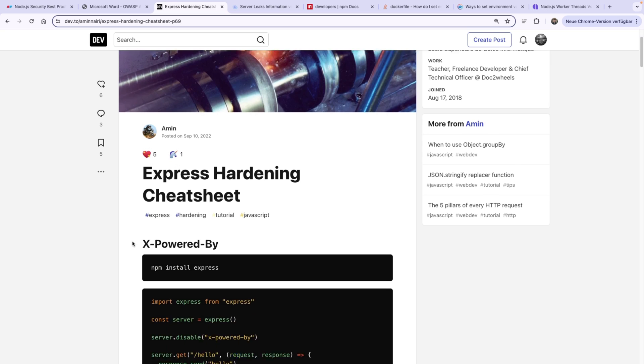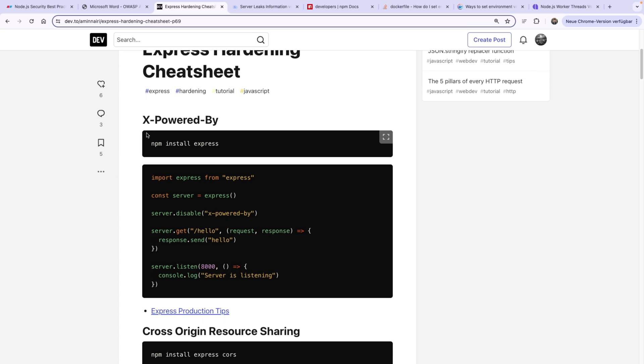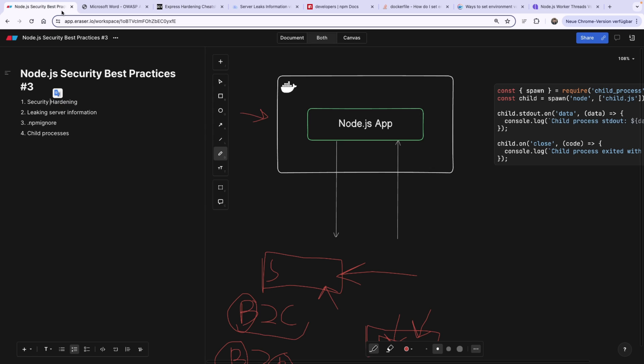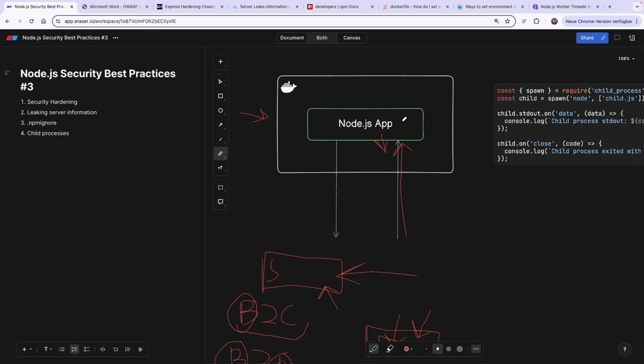We already saw this thing called X-powered-by. This is our second point that we're going to discuss, which is leaking server information. Whenever the user hits your application, it's not a given that it's a normal user, it can be a hacker as well. If your Node application reveals some information about itself, like if the hacker knows that you are actually running a Node application, which shouldn't be the case, the hacker shouldn't know what application you're running. Maybe it's a .NET application, maybe it's a Spring Boot application. They shouldn't know because if they do know that you're running a Node application, they can use one of the vulnerabilities that are actually being revealed every single day and hack your application.